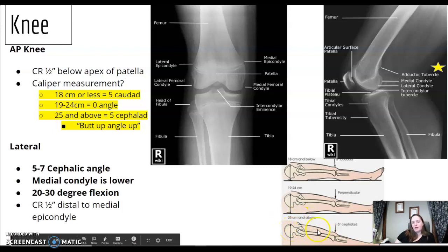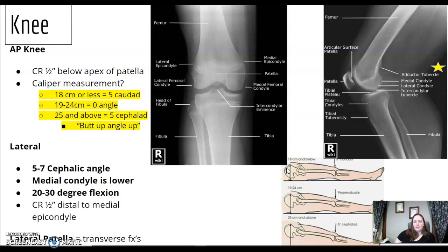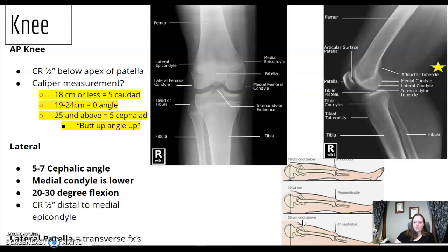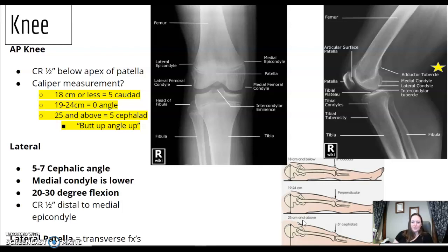If they have a bigger build, it raises their pelvis higher than their lower extremity, so you need to compensate. Think of it this way: 18 and under, you angle down. 25 and up — say, out of college — you're angling five degrees up. Someone needs to come up with a better mnemonic for that.